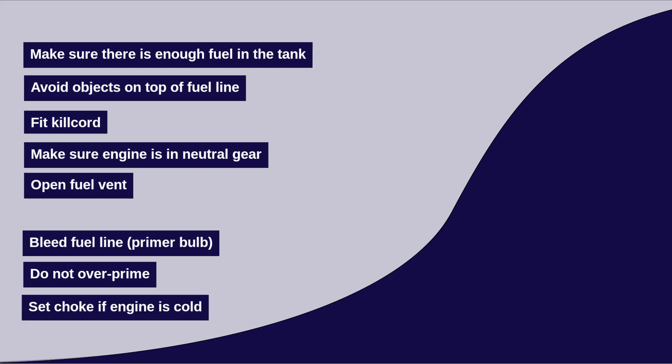Set choke. If the engine is cold, you may need to set the choke. Adjusting the choke enriches the mixture to facilitate cold starting.